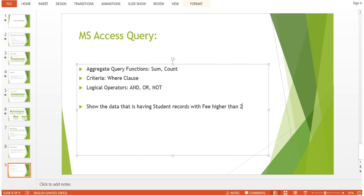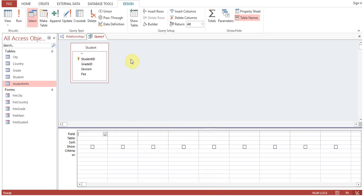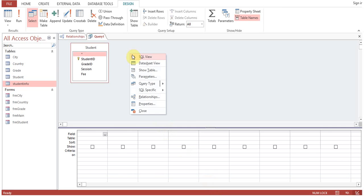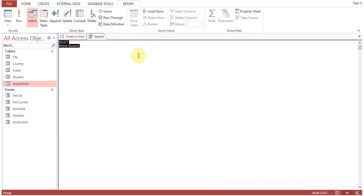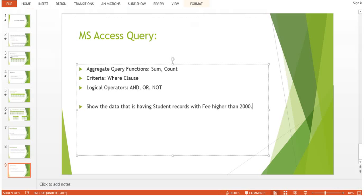Now how to achieve this? Go to SQL view. SELECT * FROM Student is already there. The question is to show the data that is having student records with fee higher than 2000.